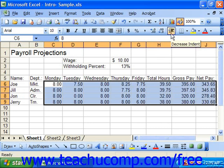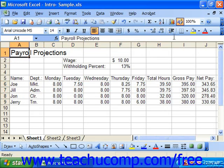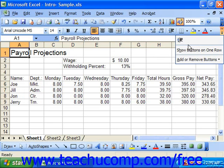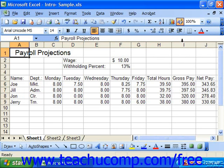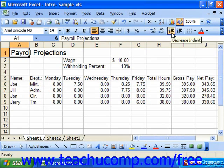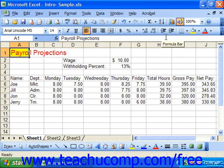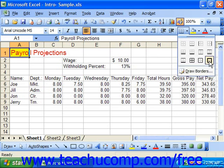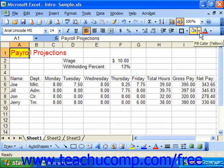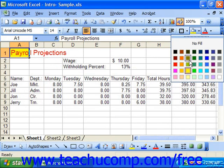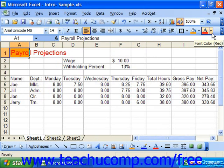The next section increases or decreases the indentation of the content in the selected cell or cell range. The last section contains buttons that allow you to apply preset borders, change the fill color of a cell, or change the font color of a cell.